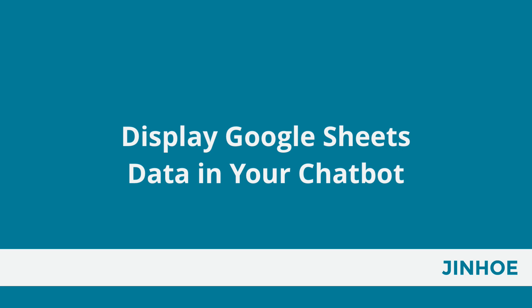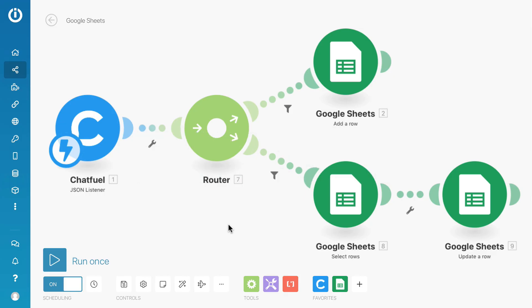In this lesson, you'll learn how to retrieve information in Google Sheets and display it in your chatbot. This is a scenario that we created in the previous lesson that can add or update a row in Google Sheets.